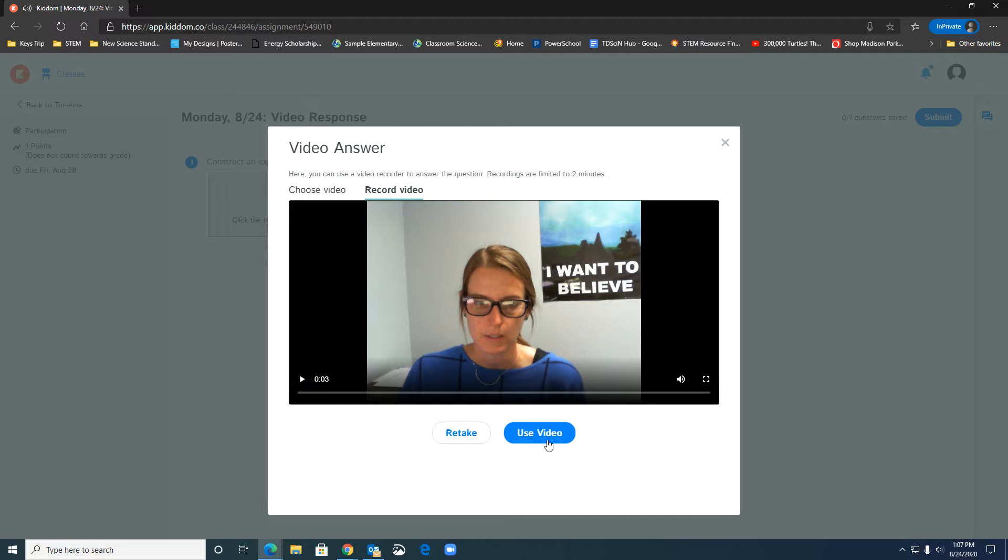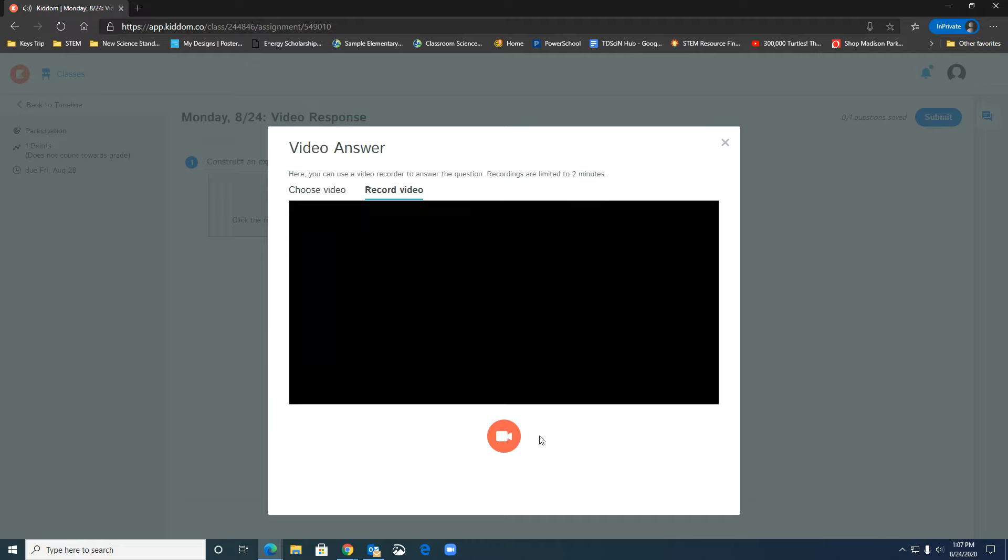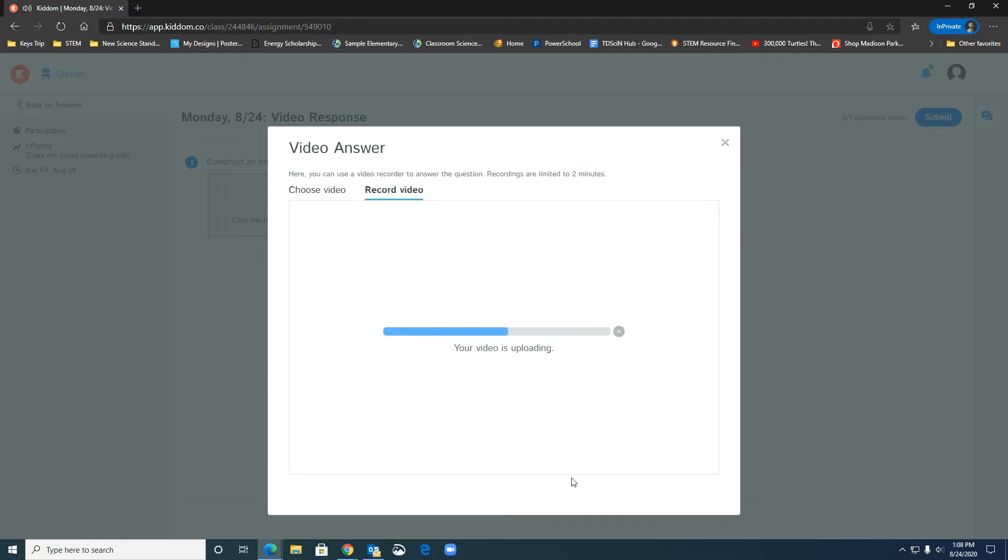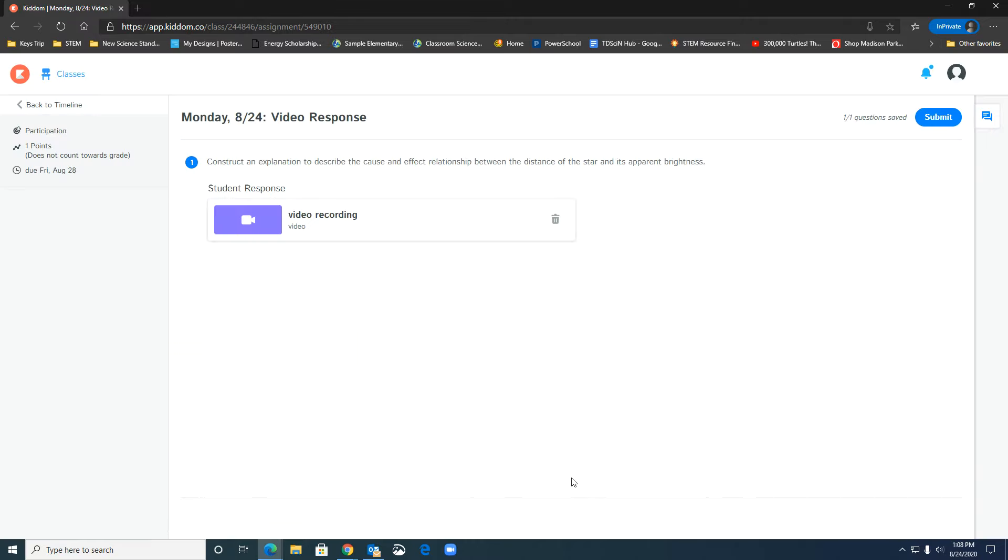If they're happy with that they can click use video it'll upload the video and then they click submit. So that's how you put a video response question in KITM and what it looks like on the student end. Thanks guys.